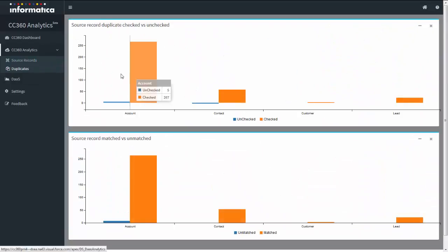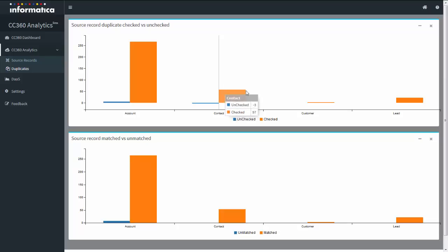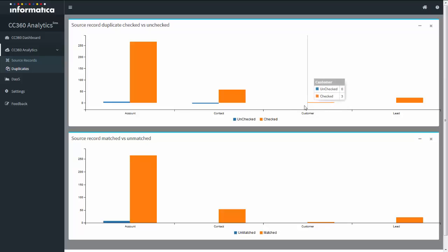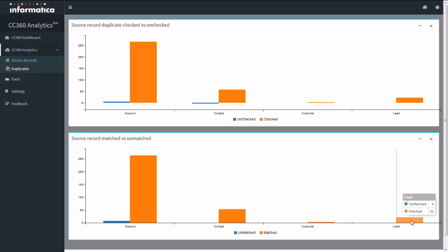If you click on Duplicates, there are two different charts: one for duplicate check and uncheck, and one for record match and unmatch. A mouse over will help you find the data which is checked and unchecked for individual objects, and the matched and unmatched records for every source. You can get these details by a simple mouse over.